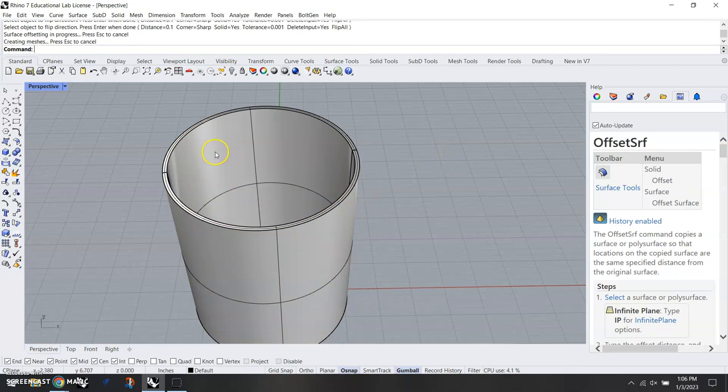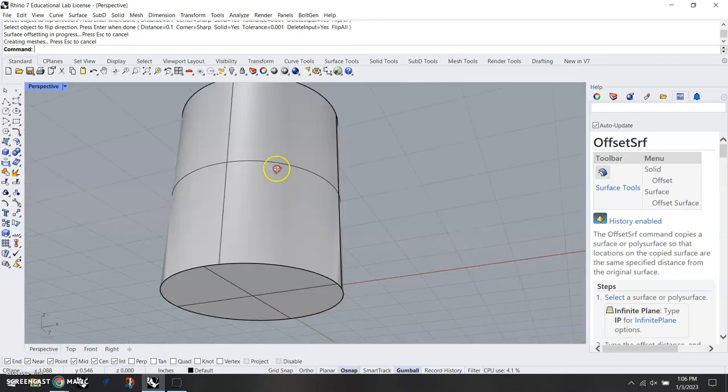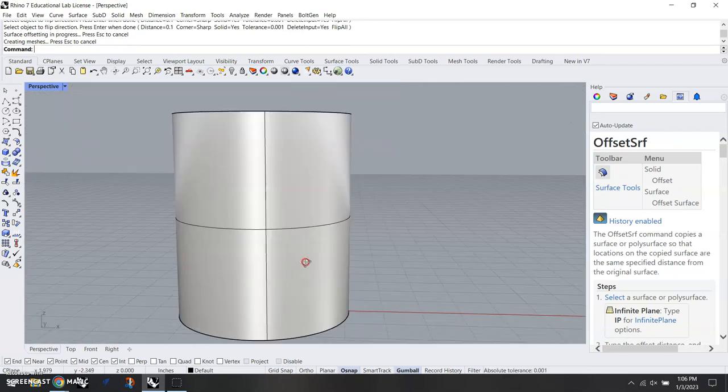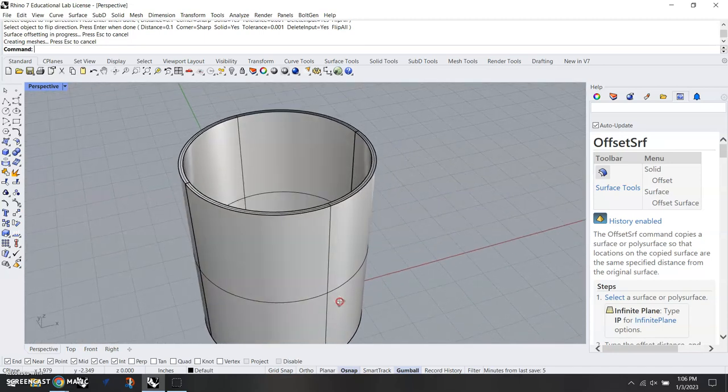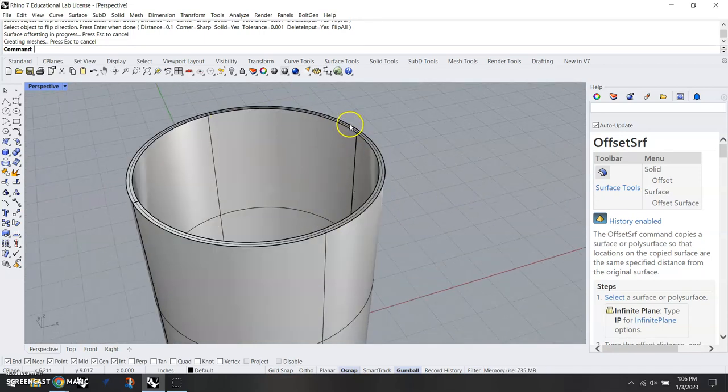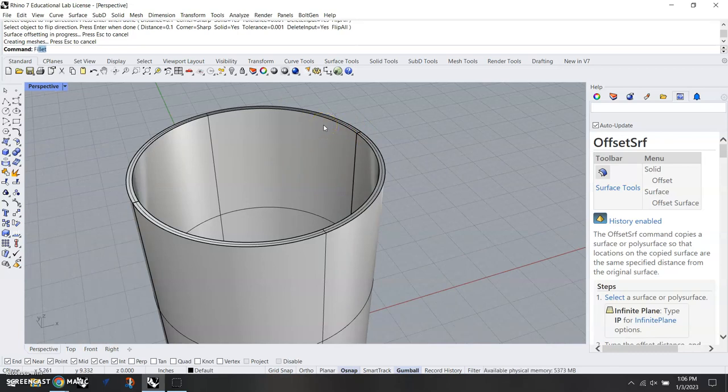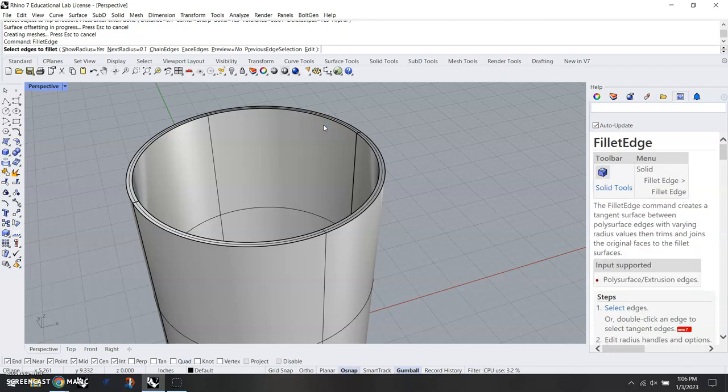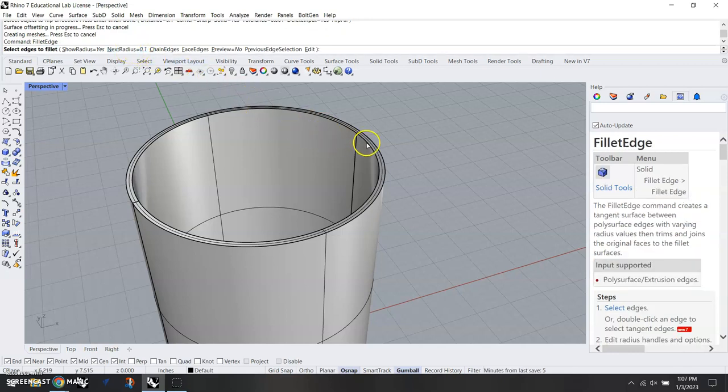And it adds some thickness to that. Now we don't notice that in the bottom, but there is actually some thickness there. Next thing we're going to do is round over our edges here. The command for that is going to be fillet edge, enter. For next radius I want to put in half of the thickness of my coffee mug.